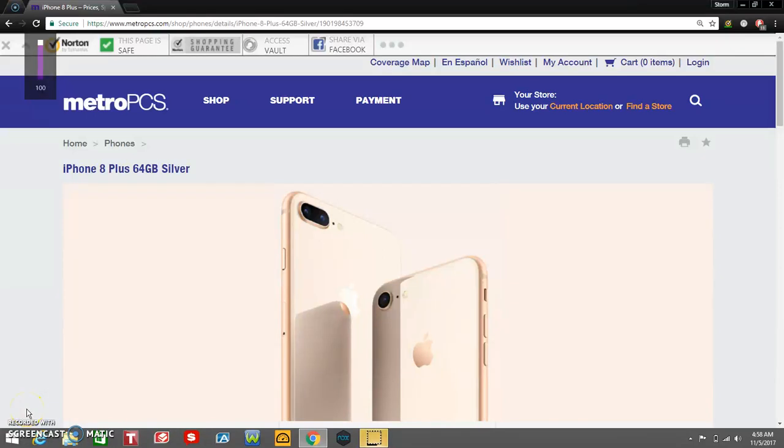The LG V20 user here, and today I'm doing a video on the iPhone 8 Plus from MetroPCS guys.